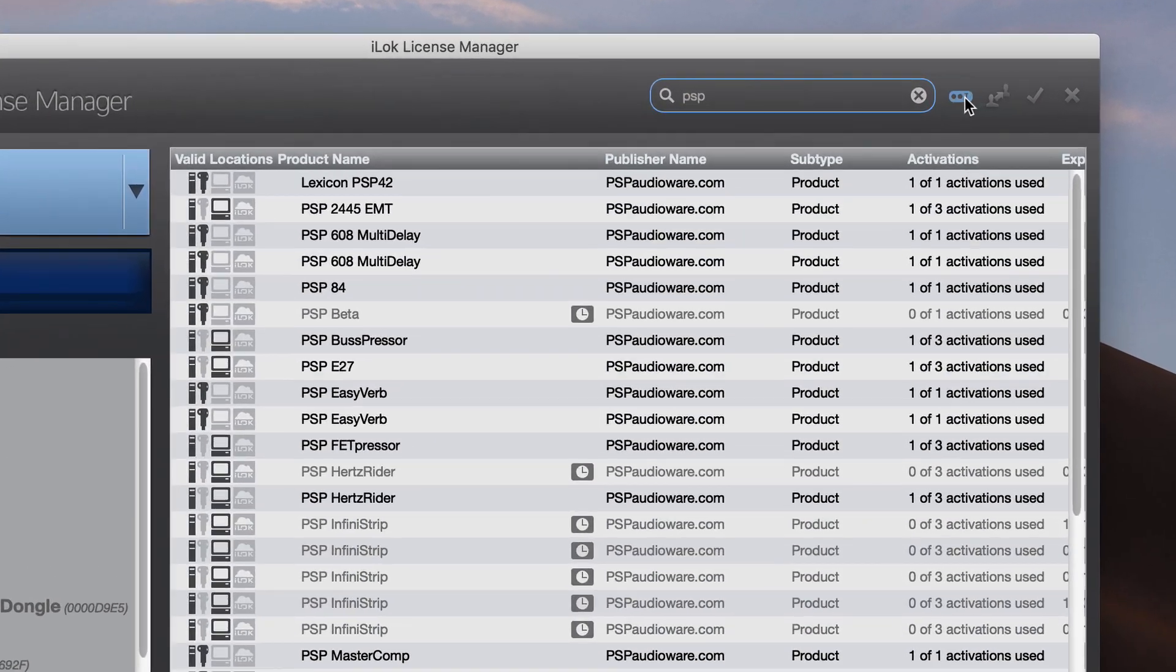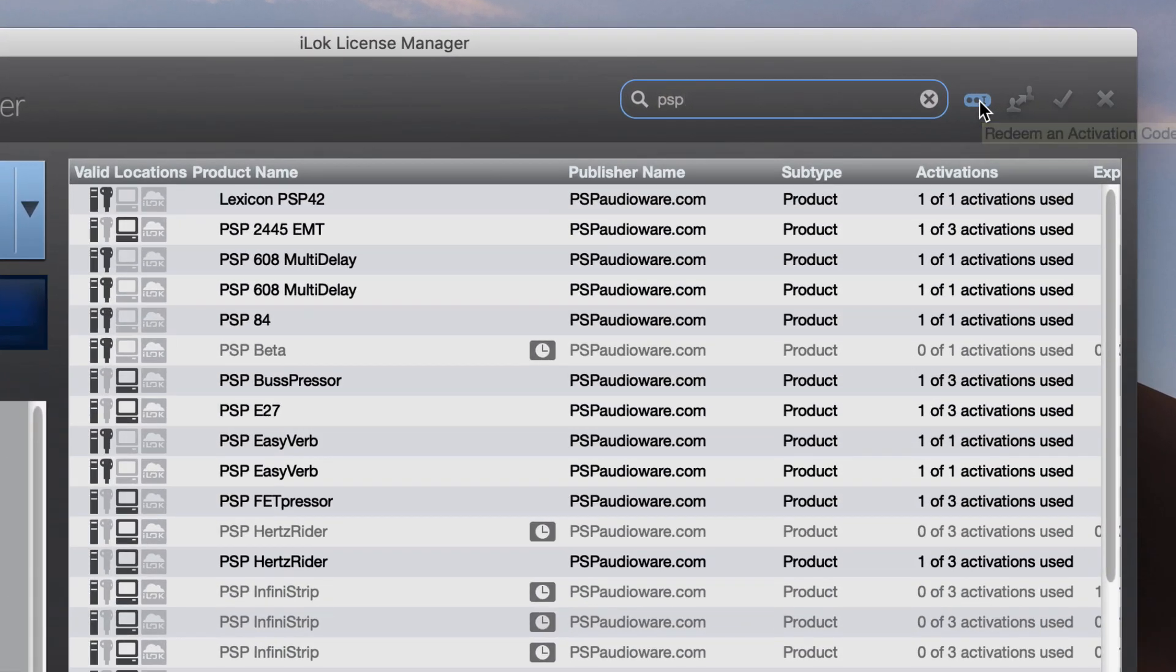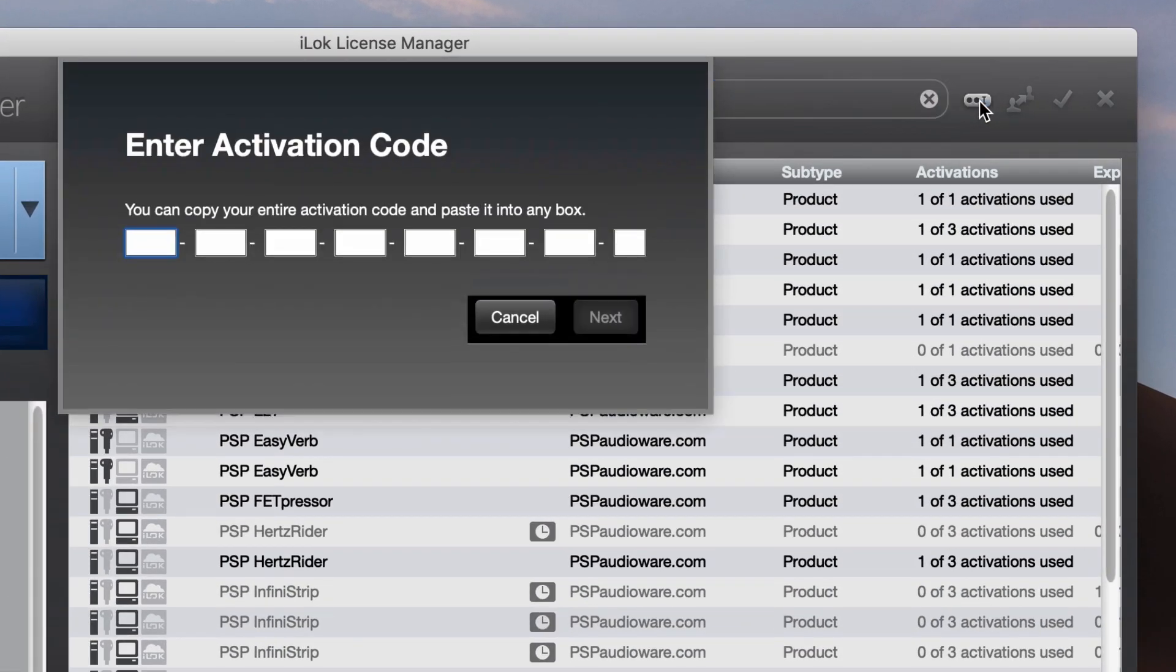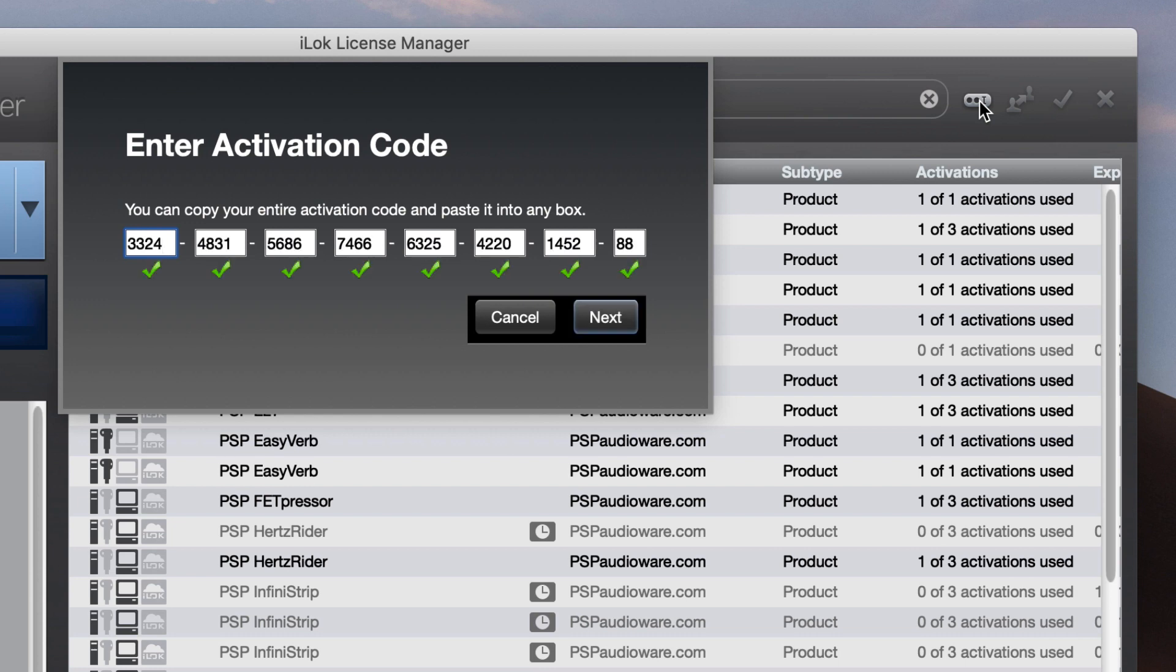Use this button in the upper right corner to enter that activation code. You can simply hit Paste, so you don't have to type it manually.